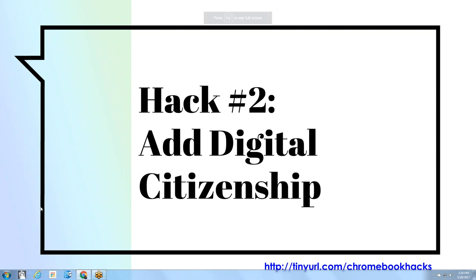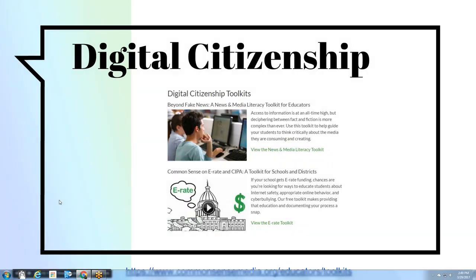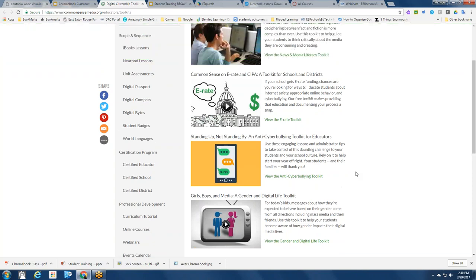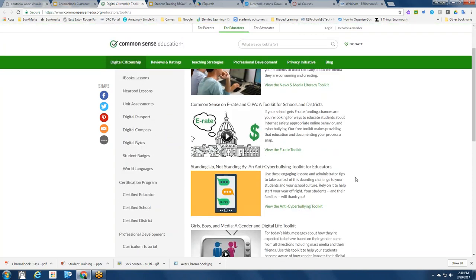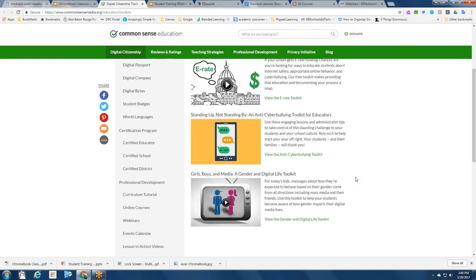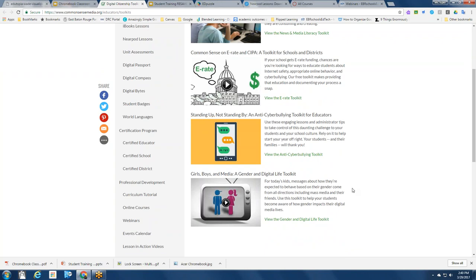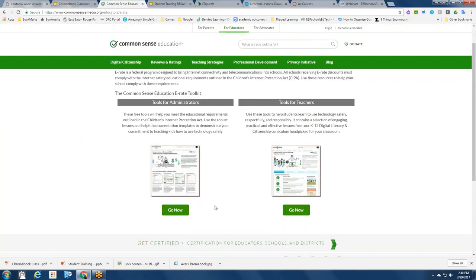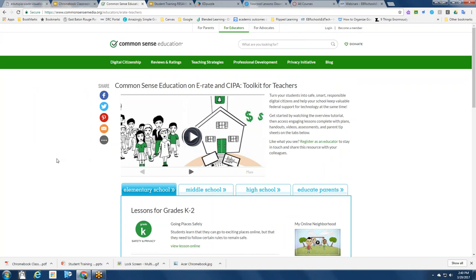My next hack for the Chromebook classroom is to make sure that you add digital citizenship — there's never a bad time to use teachable moments in your classroom. We have great resources available through the digital citizenship site called Common Sense Media. The link at the bottom of the slide will take you to the digital citizenship toolkit for e-rate and some other really timely topics like fake news, talking with kids about cyberbullying, and a gender digital life toolkit.